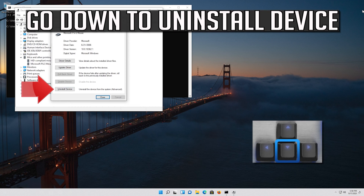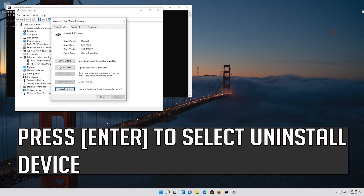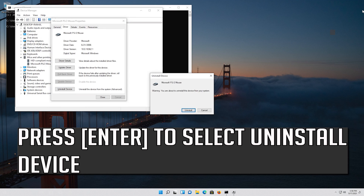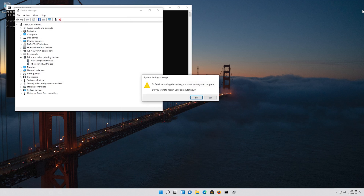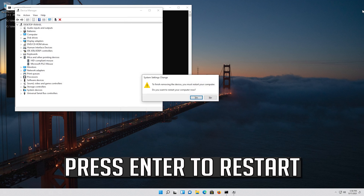If that didn't work, go down to Uninstall Device. Press Enter to select Uninstall Device, then press Enter again to uninstall it. Press Enter to restart.